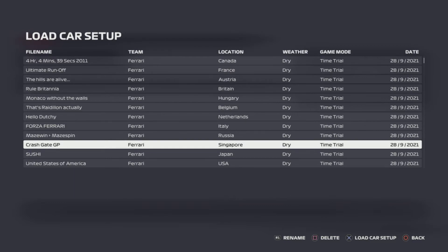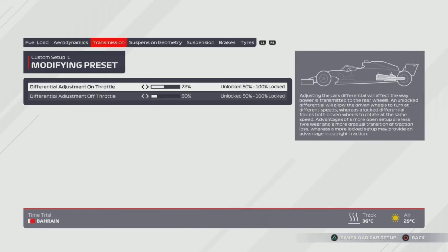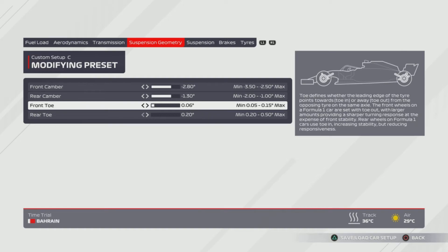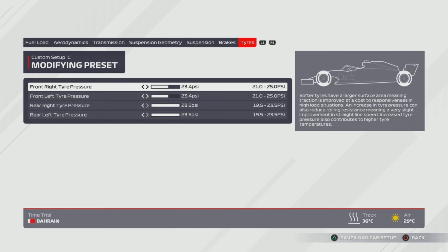We're here for the 'Crashgate Grand Prix' — Singapore. 11, 11 wings — maximum downforce for the street circuit. 72%, 60% on the transmission. 2.8, 1.3, 0.06 and 0.2 on the suspension geometry — so that's 3 from the right and then all the way to the left. Suspension is 1, 6, 1, 6, 2, 8. Tyres are 23.4 on the front two and 23.5 on the rear two — so that's four from the right, almost in the middle.